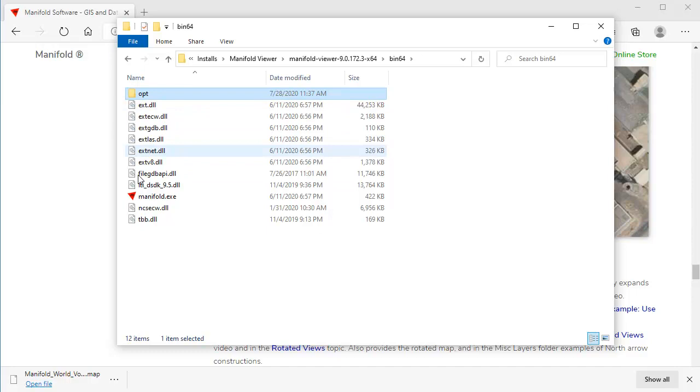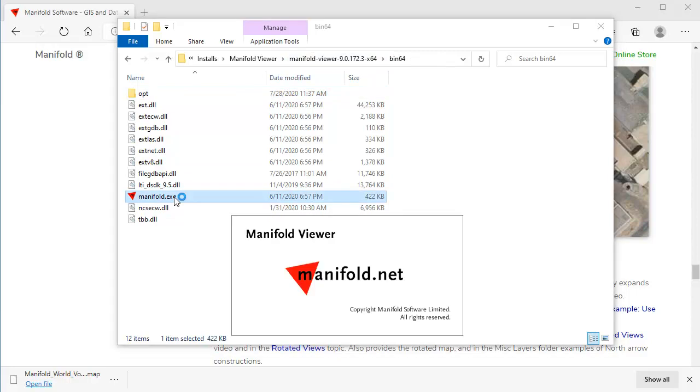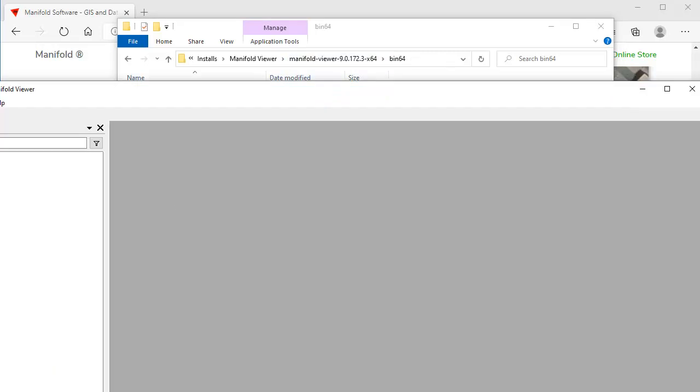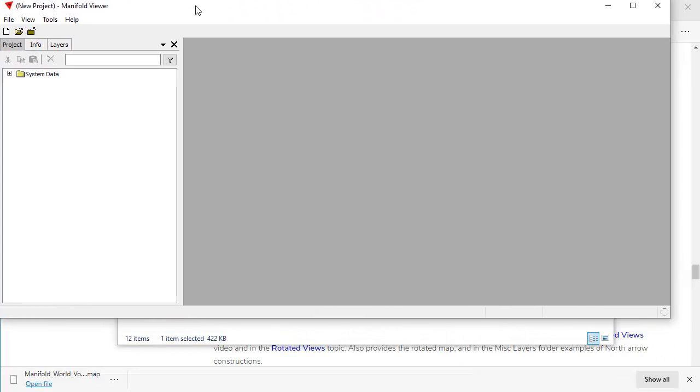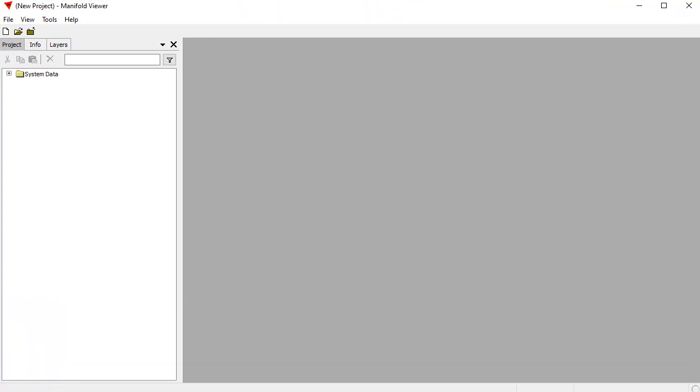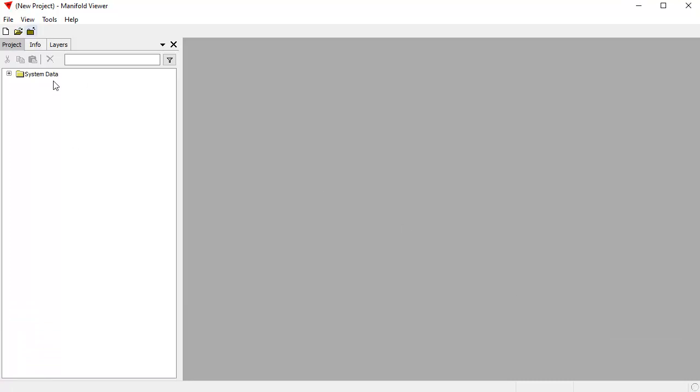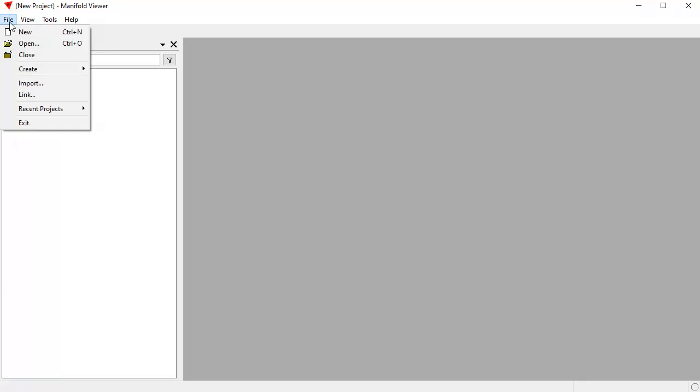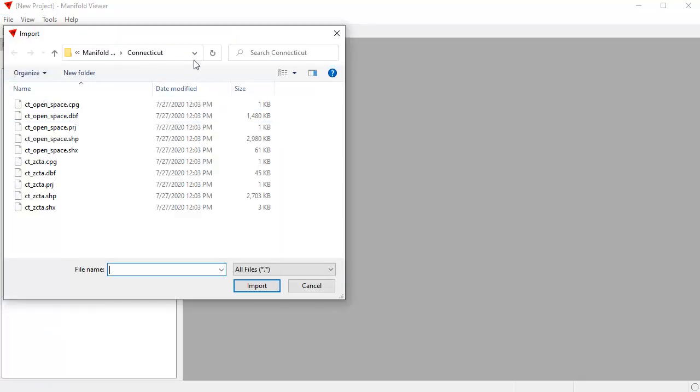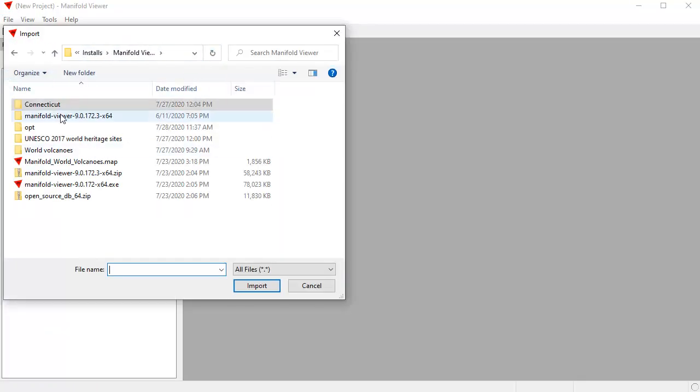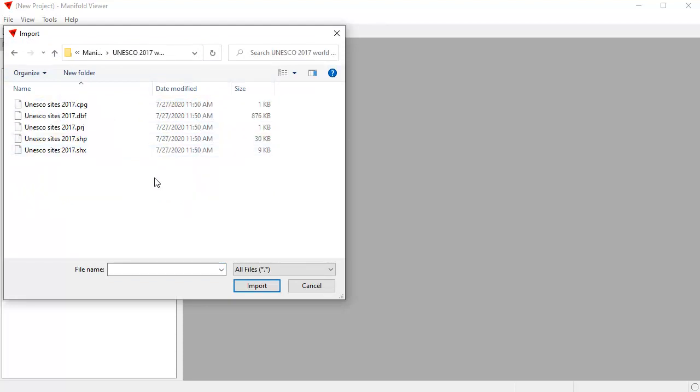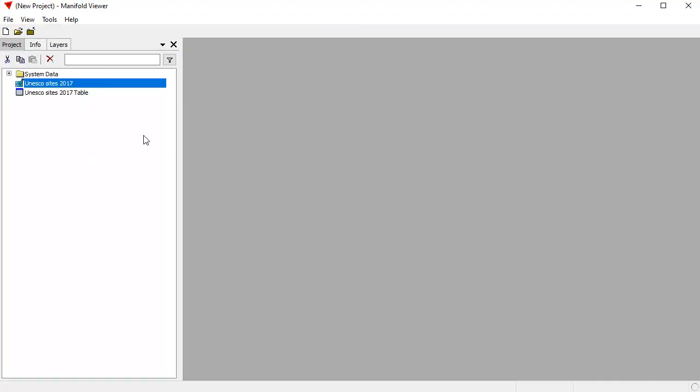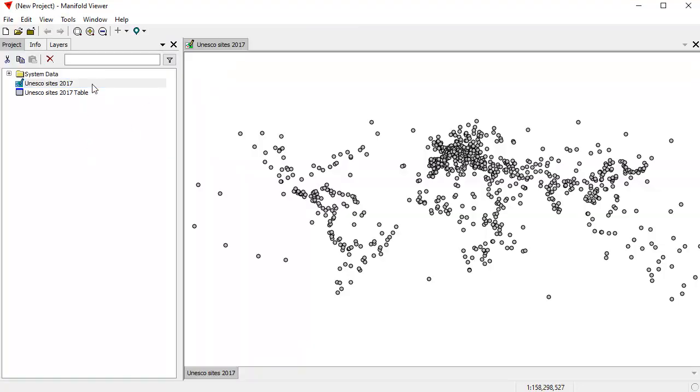Manifold System looks just like this, except that instead of saying Manifold Viewer, it says Manifold. So let's double-click on Manifold.exe, and here we go. We now have Manifold Viewer launched and running. Let's resize it to fit the YouTube window. And it's running with full database capability. We can do all kinds of cool things with it. We can choose File, Import. Let's import a shapefile. If I look back, these are some of the different files that I imported. For example, here's UNESCO World Heritage Sites. Let's double-click on that shapefile, and that opens up as a drawing.